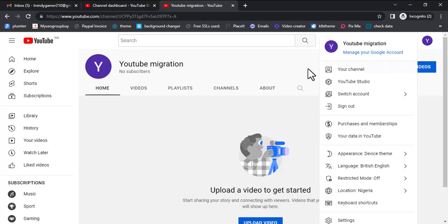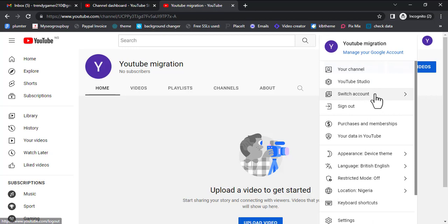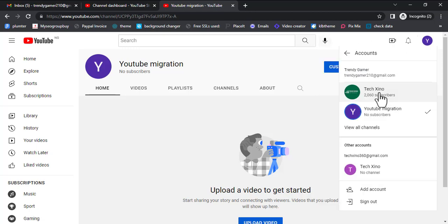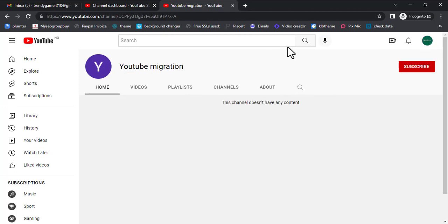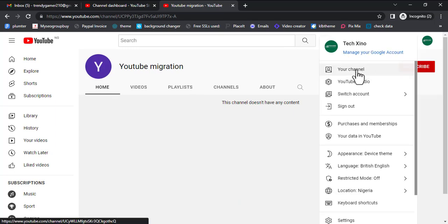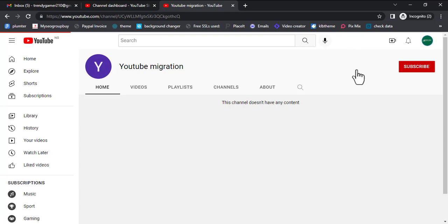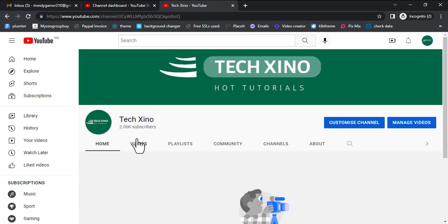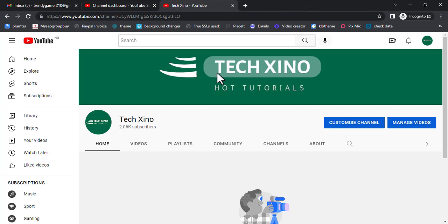Click on your profile picture, scroll down to YouTube Studio. After creating the channel, make sure it's on the texino channel before you proceed. Now you are going to YouTube Studio to proceed.